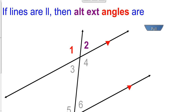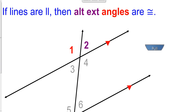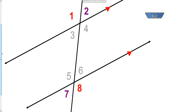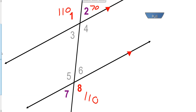Alternate exterior angles are also congruent when lines are parallel, cut by a transversal. So angles 1 and 8 are alternate exterior angles. Angle 1 might be 110 degrees; if that's the case, angle 8 also has to be 110 degrees. Angle 2 would then be 70 degrees, so angle 7 would also have to be 70 degrees.